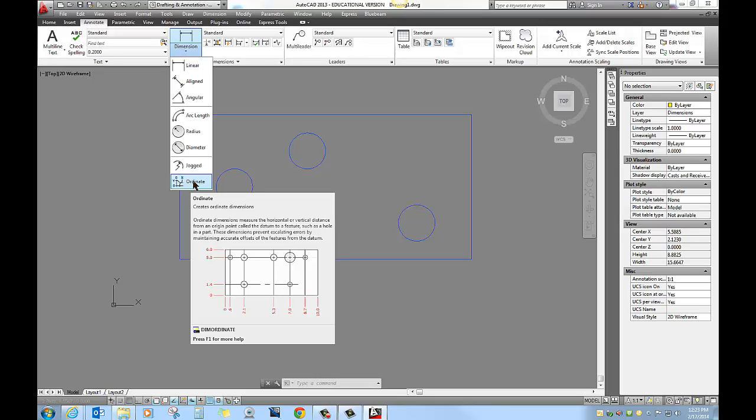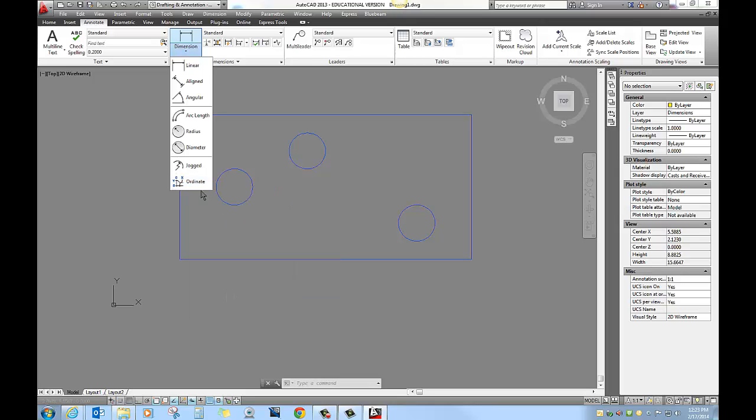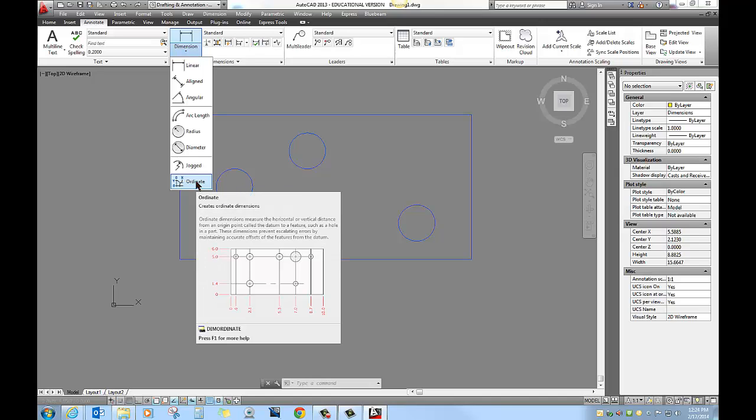As you work your way across in the X direction, you can see point six, two point one, five point three, so on and so forth. What is happening is these locations in the X direction are simply that, an X distance from zero. So the center line of that top hole on this little image we are looking at, the center line is point six in the X direction from the bottom left hand corner.